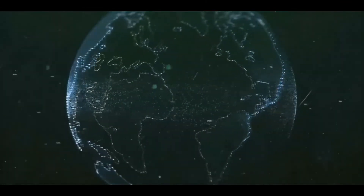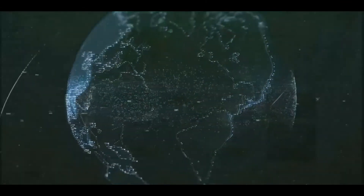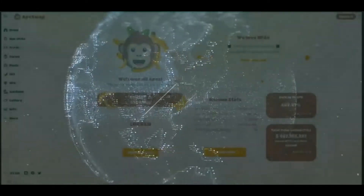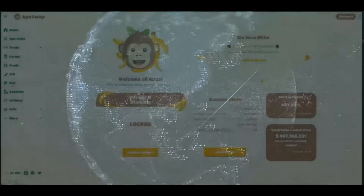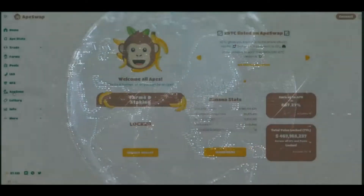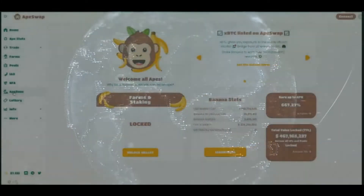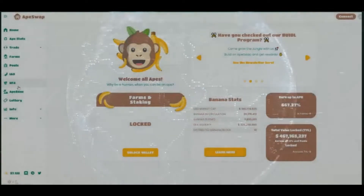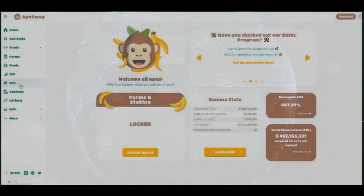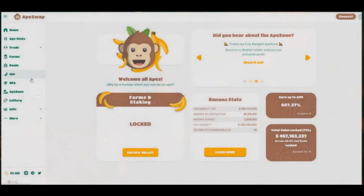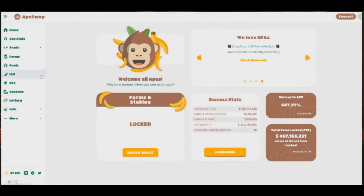This is the home page — I'm connected to ApeSwap and interacting with it through MetaMask, which I've set up for Binance Smart Chain. We've done a video on how to set up MetaMask to interact with Binance Smart Chain. We can see here what's been happening in the days since I did that original video.